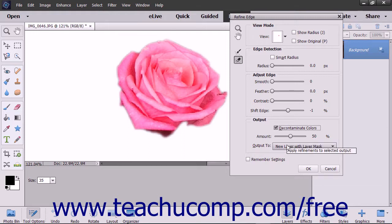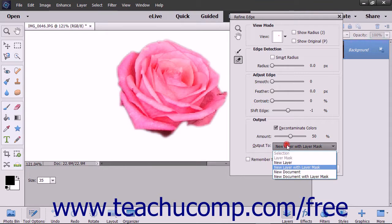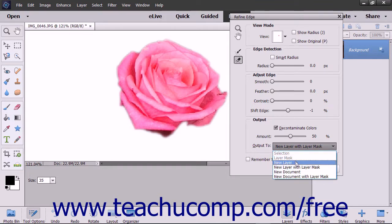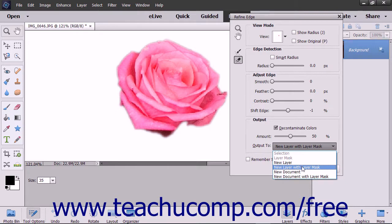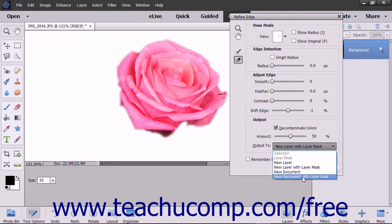You can then use the Output To dropdown to select the destination for the output: Selection, Layer Mask, New Layer, New Layer with Layer Mask, New Document, or New Document with Layer Mask.